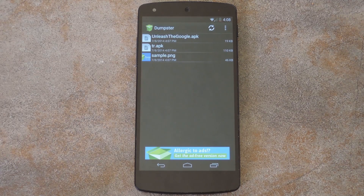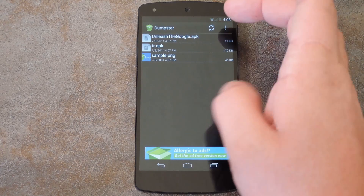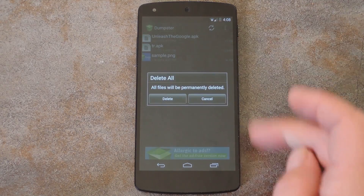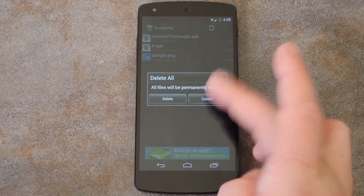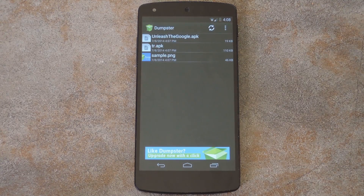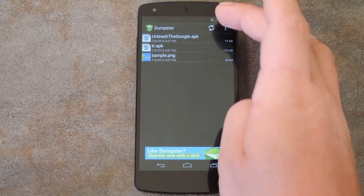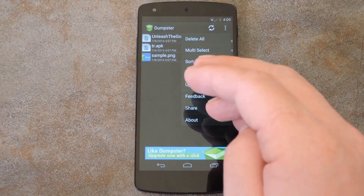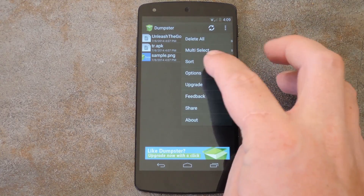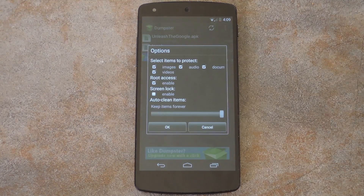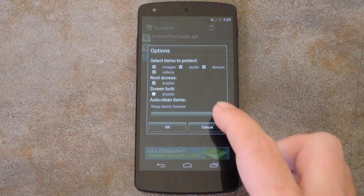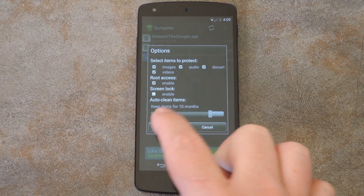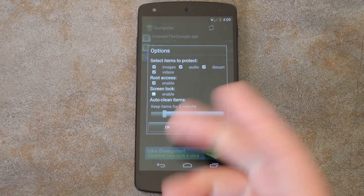And if I want to clean up the rest of these files, I can simply hit the menu button up top and choose Delete All, which is analogous to emptying the Recycle Bin in Windows. Or say you want the Recycle Bin to do that for you automatically — you can head into Options from the menu button, then at the bottom of this menu, you can move this slider down to whatever interval you'd like.